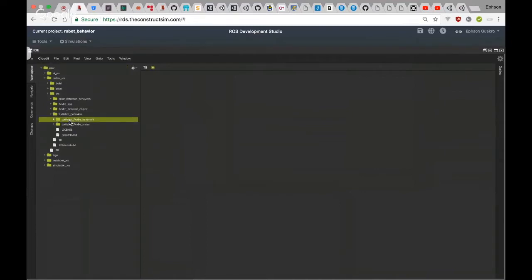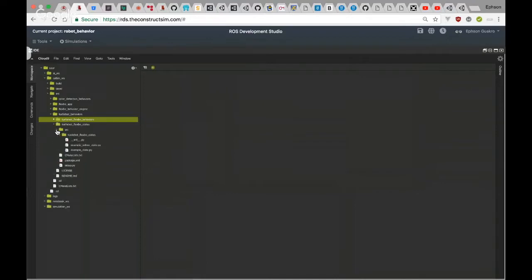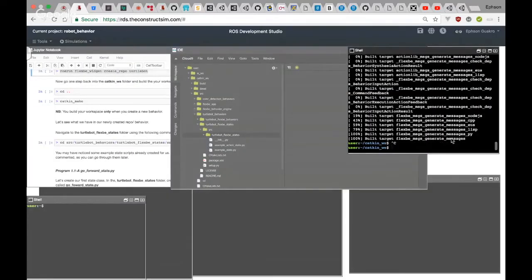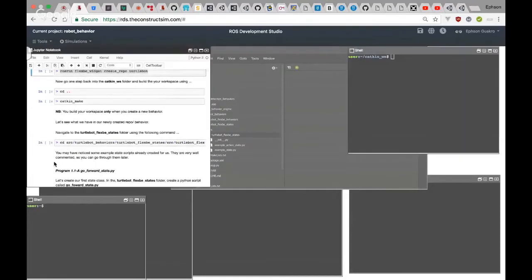Let's look at the folder structure of the project we created. In the catkin workspace source you can see 'turtlebot_behaviors' — that was appended automatically. There's a folder for your behaviors and another folder for your states. Inside the source turtlebot FlexBE states folder it comes with two default examples, which are well commented and you can go through them in your free time.